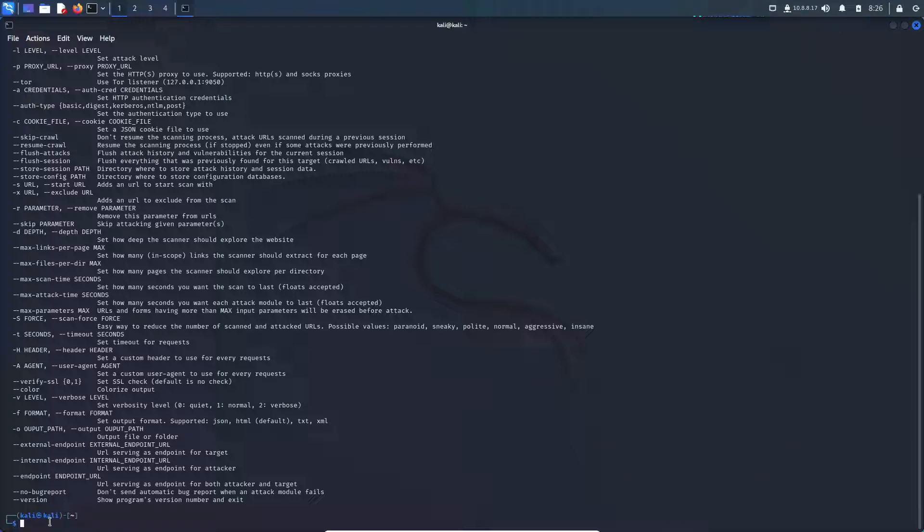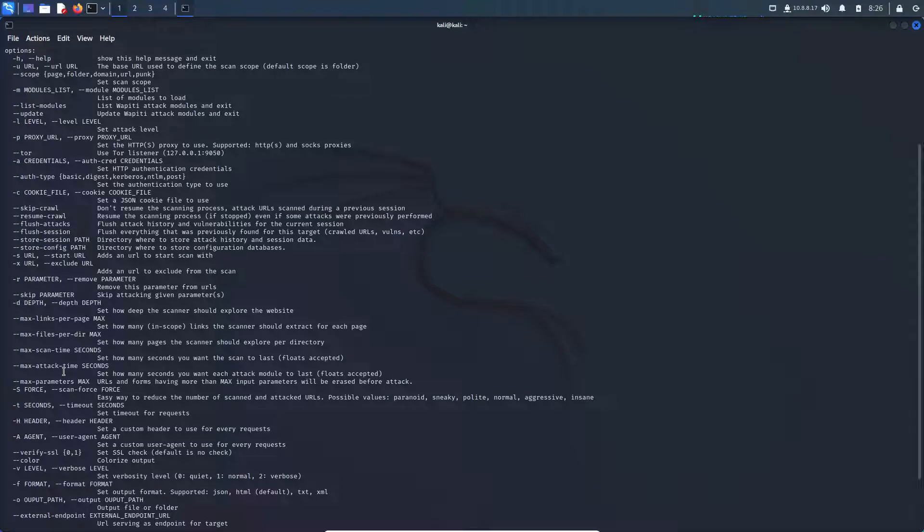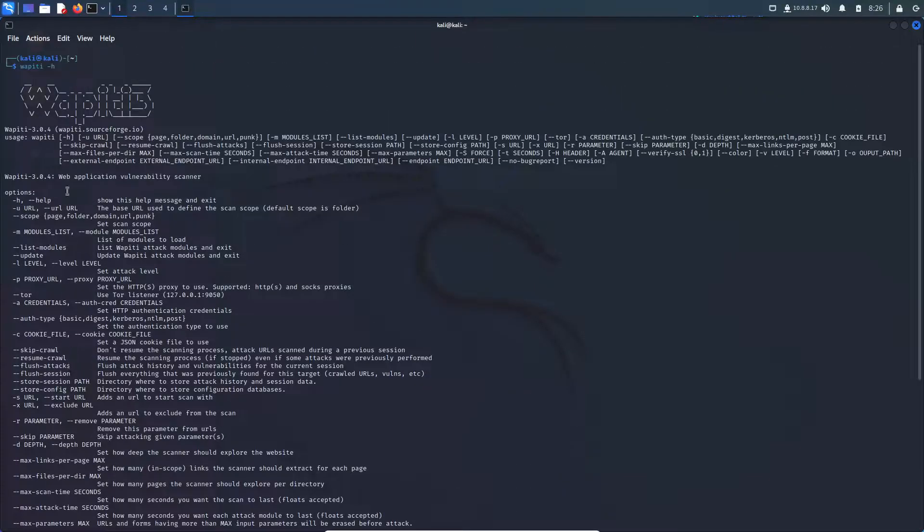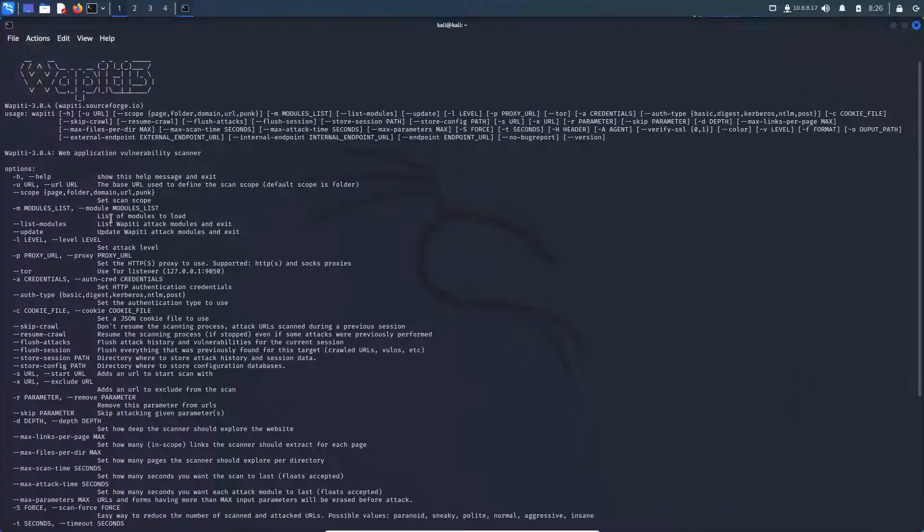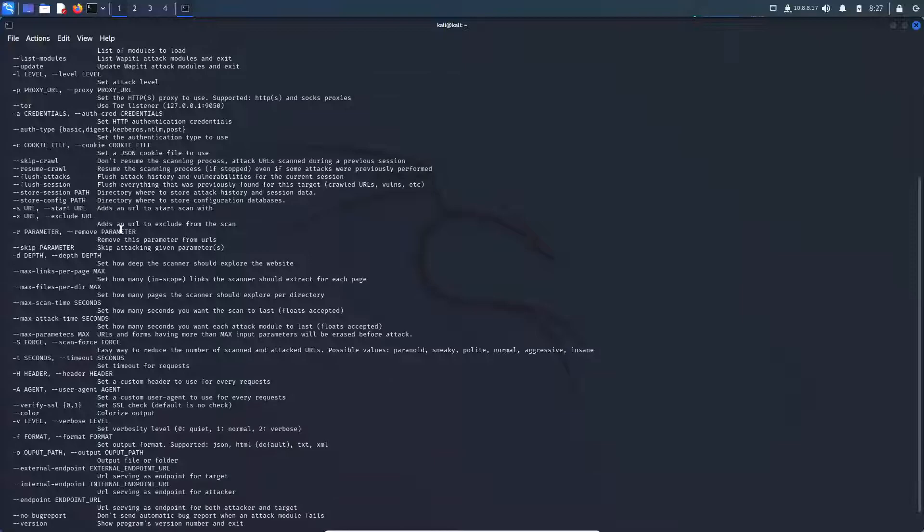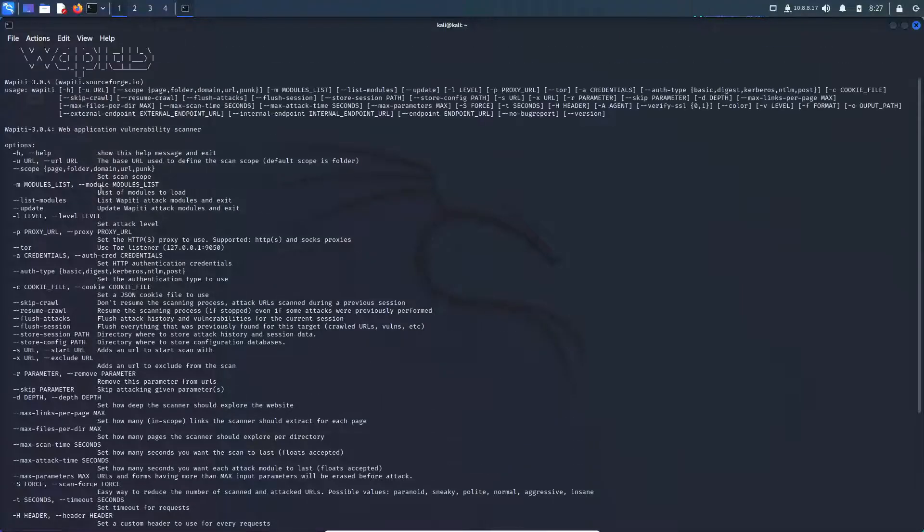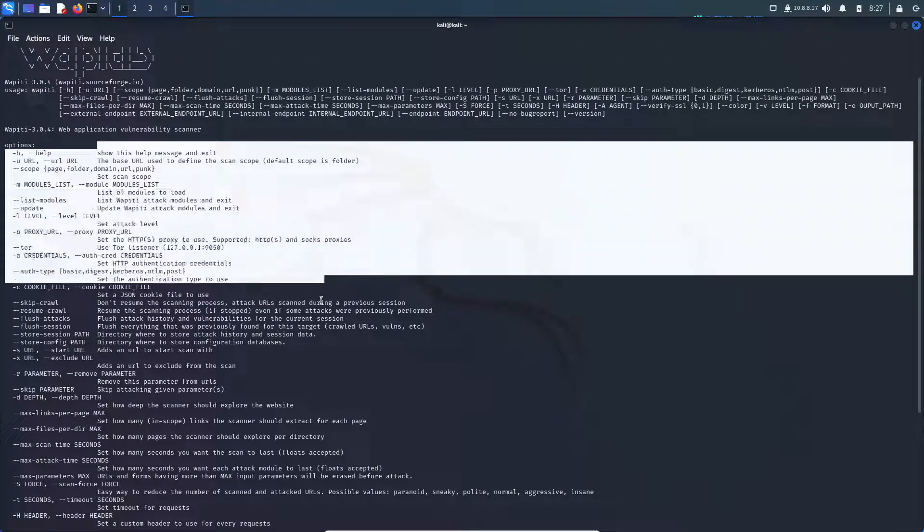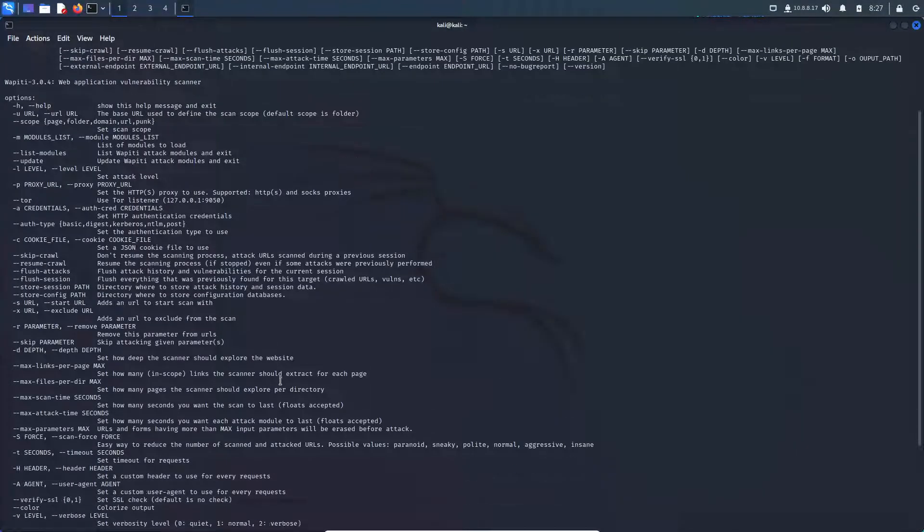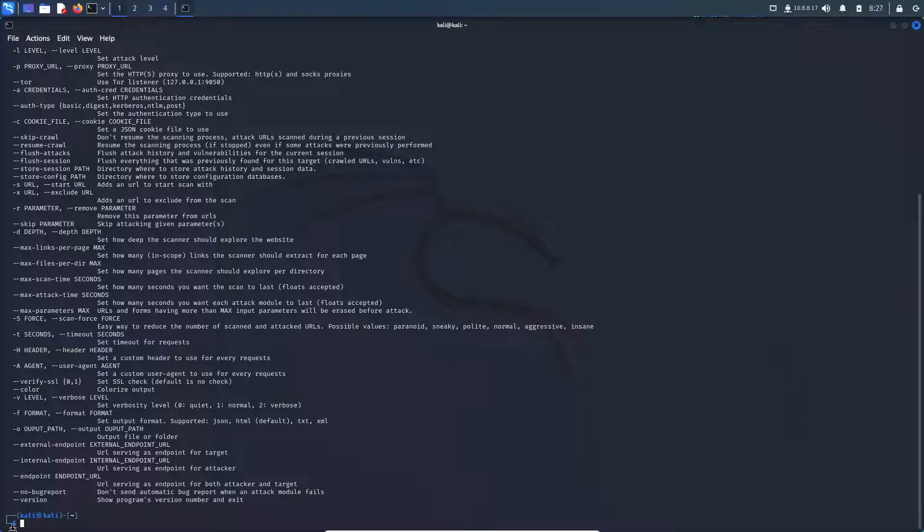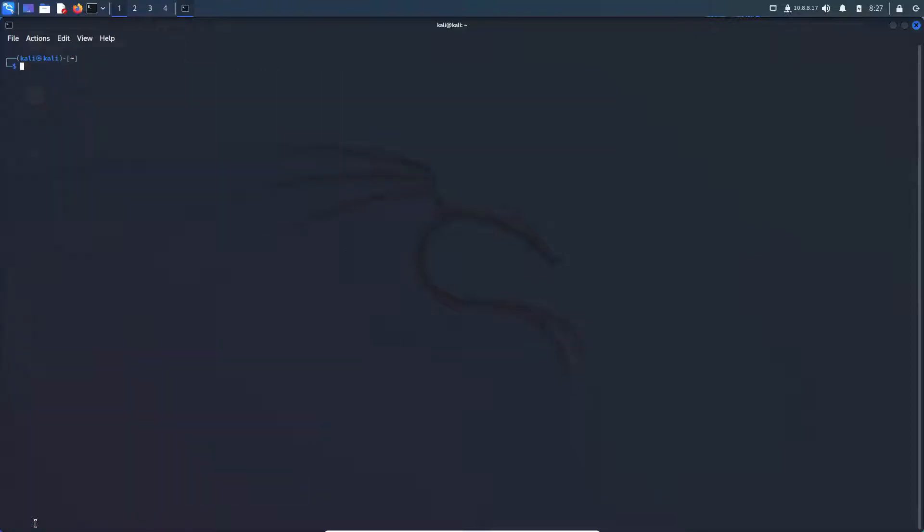And then if you guys need any help, you just run wapiti -h and you can go through this list and it kind of gives you a description on the right hand side as well. So let me clear this up. So essentially that's what Wapiti is.